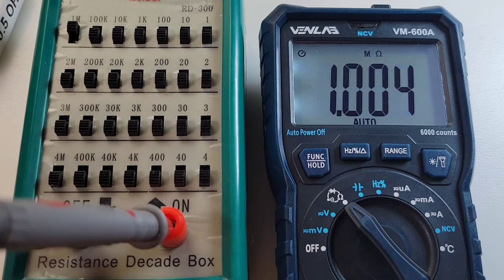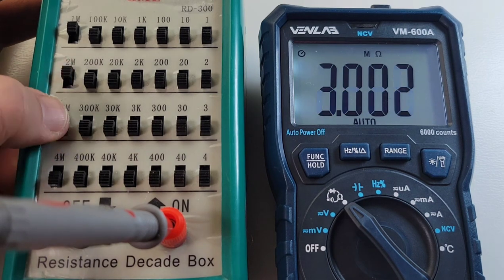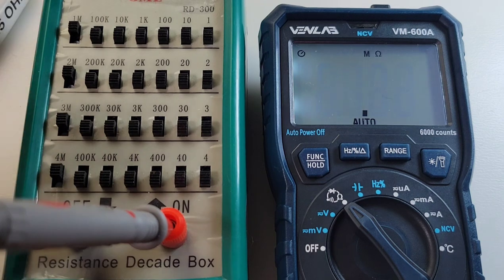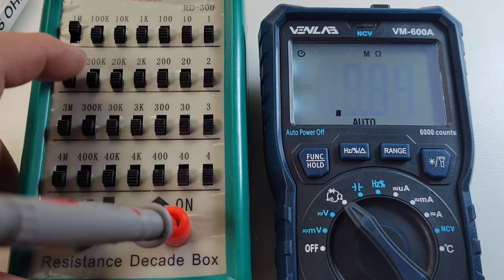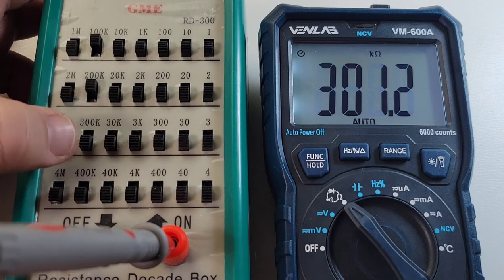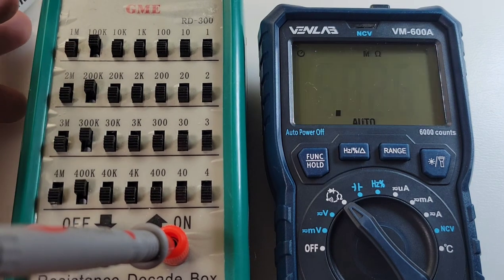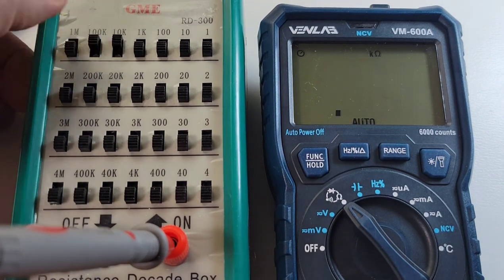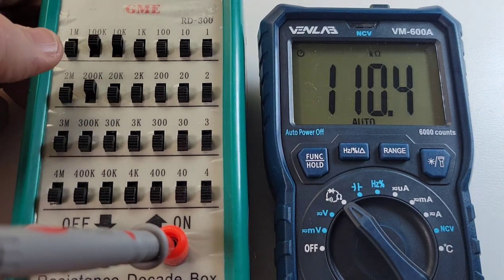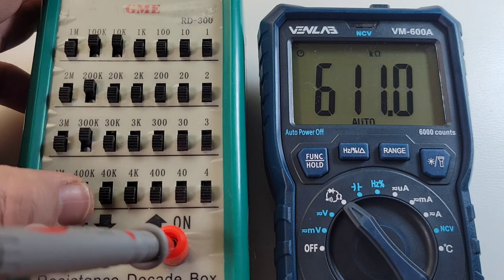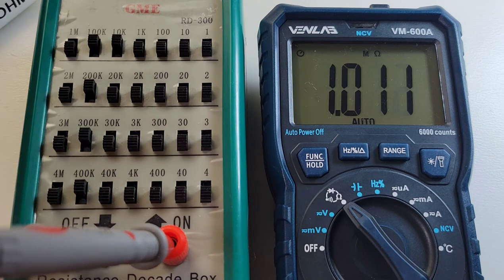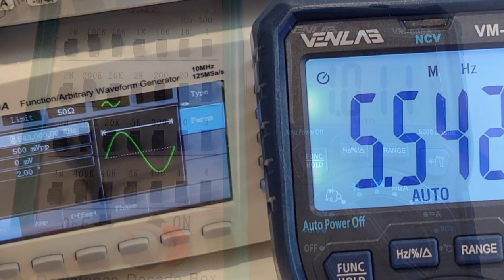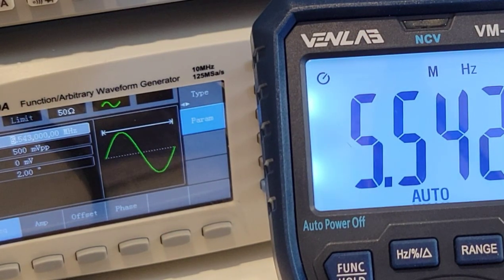Gonna look at range speed now, sitting at 1 megaohm, 3 megaohm, 6 megaohm, 10 megaohm. Nice, nice. Let's try 100k, 300k, 600k, 1 megaohm. Beauty, beauty. 110k, 310k, 610k. Oh yeah, so this meter is fast to range. Oh, loving it.